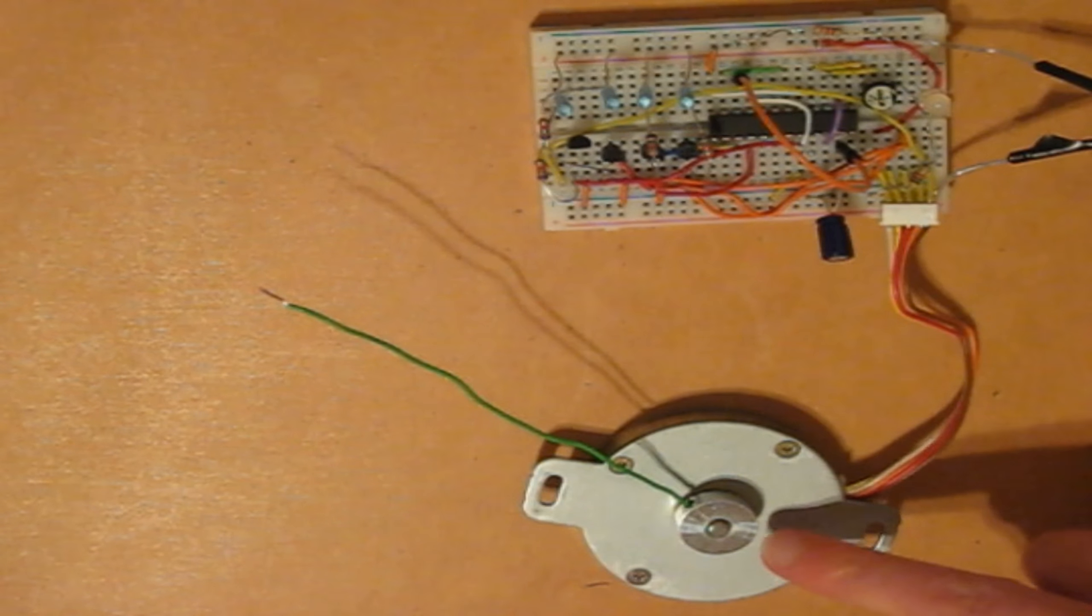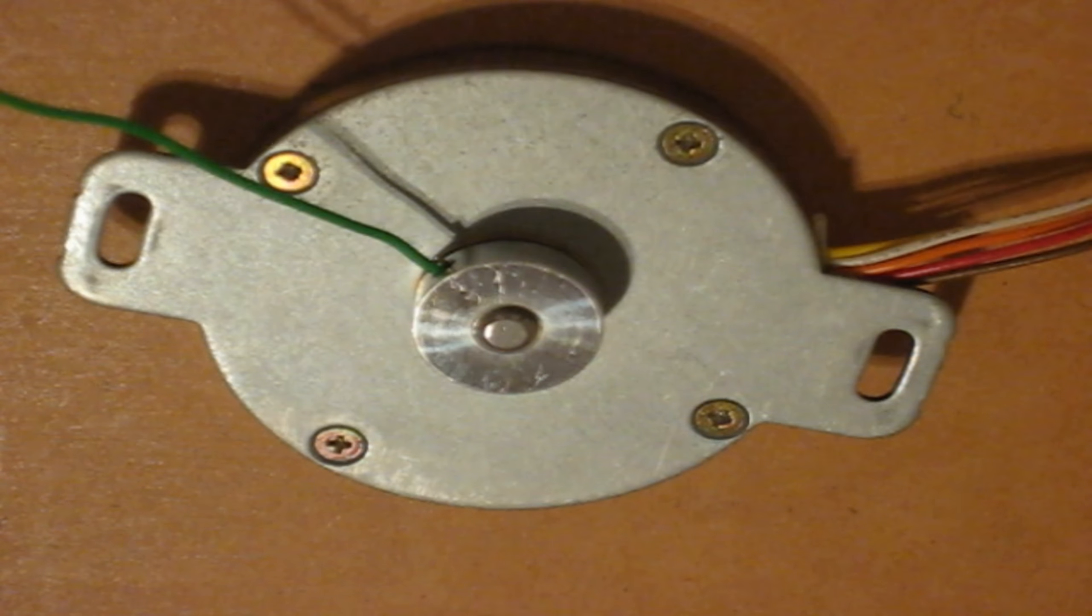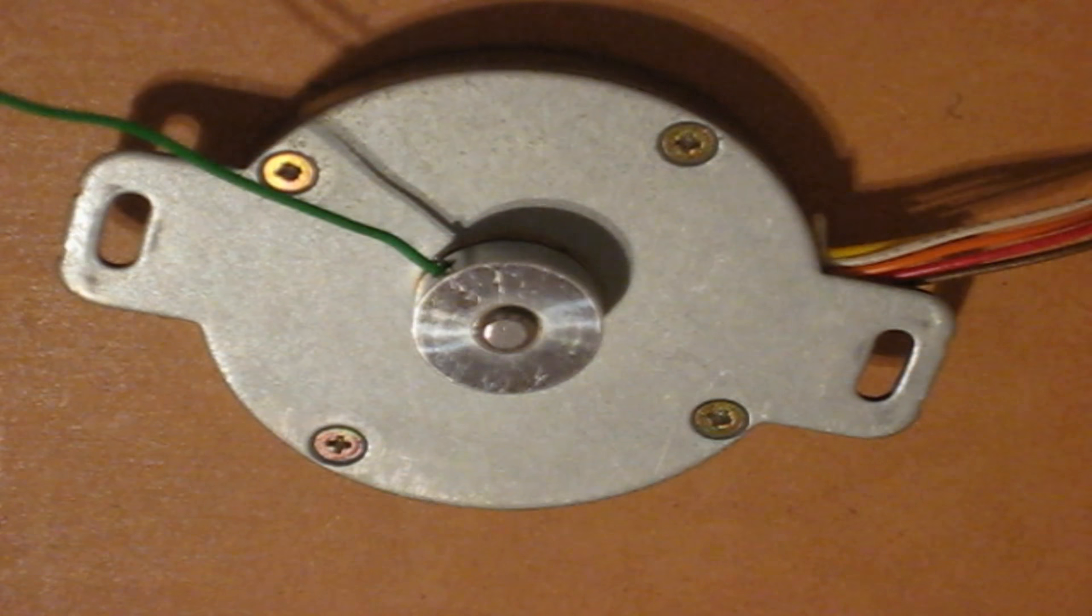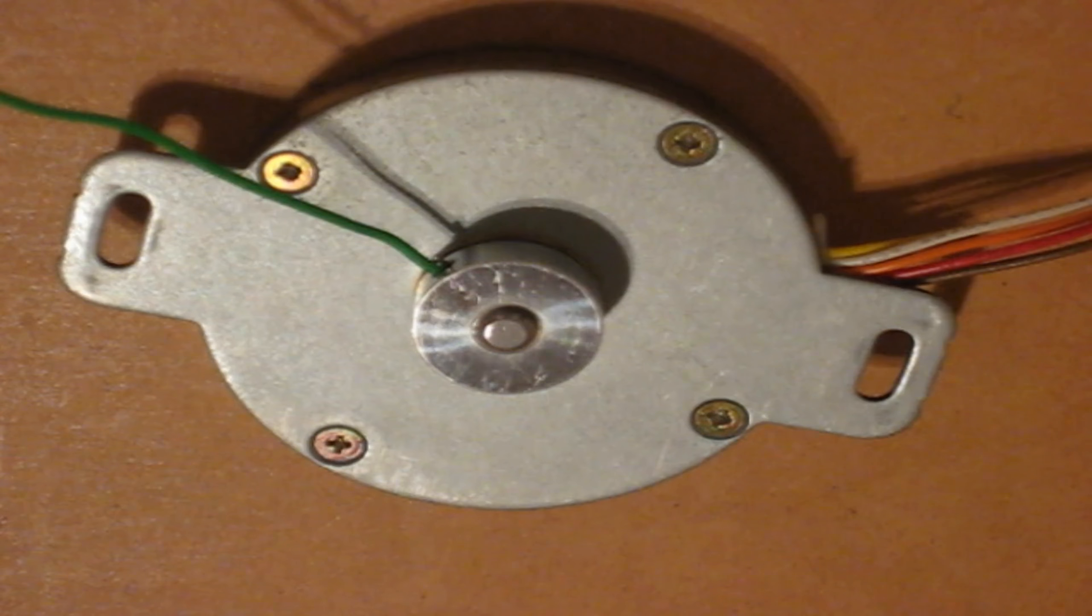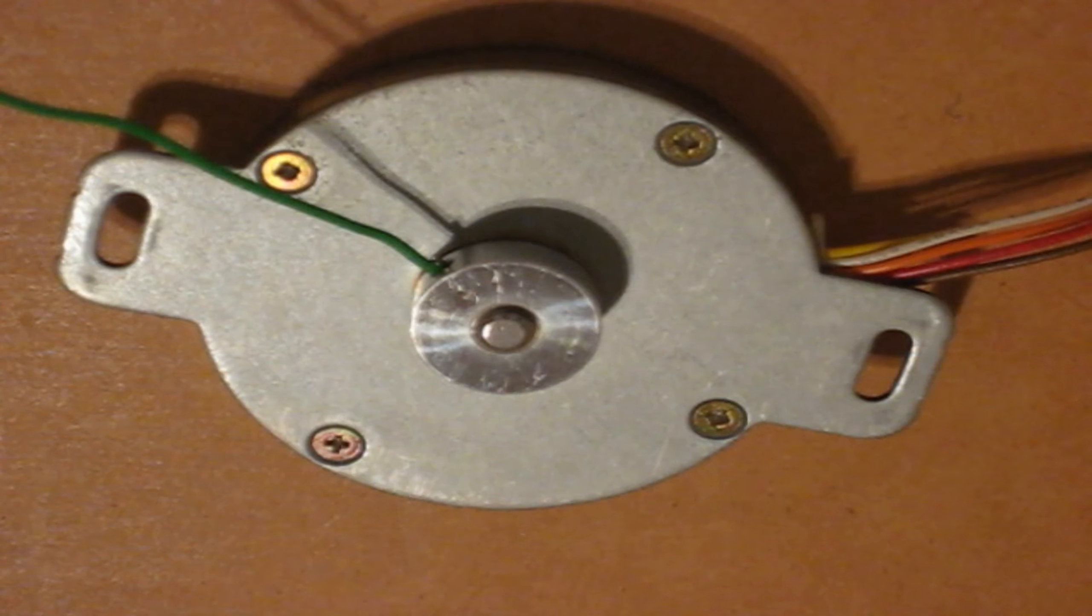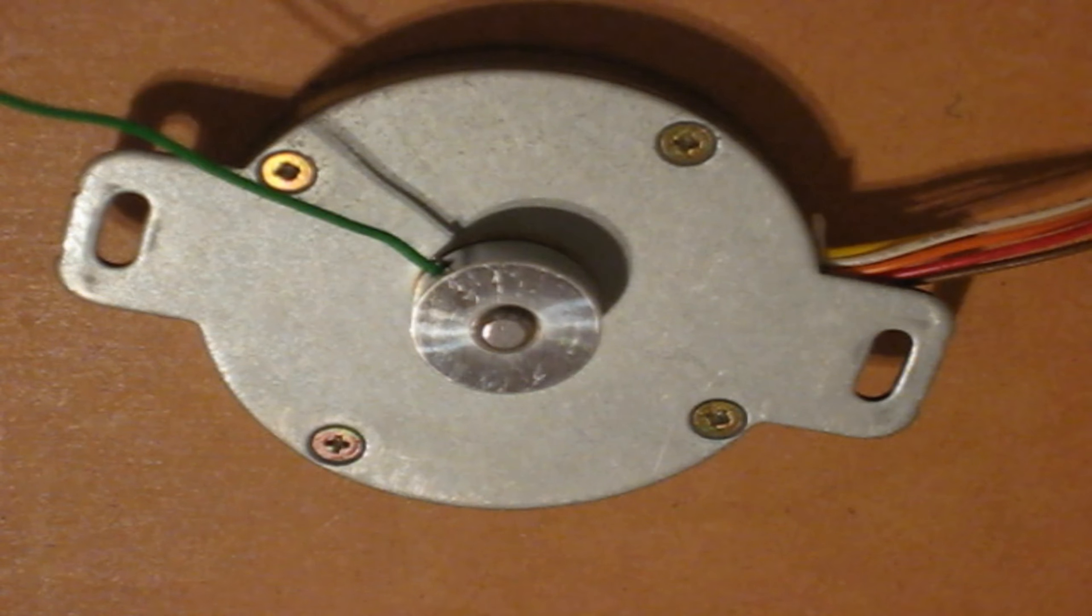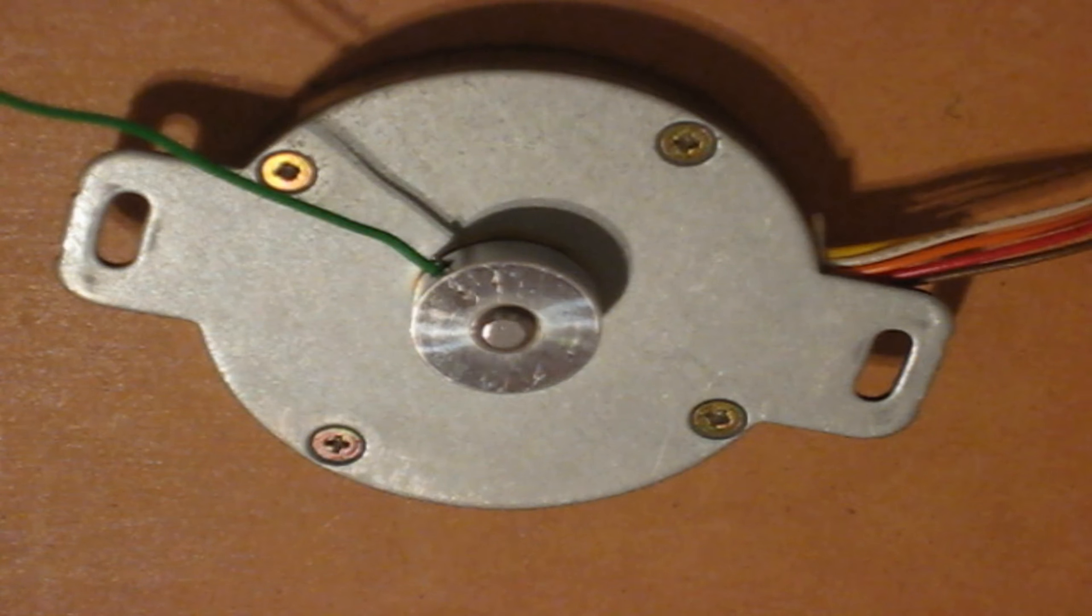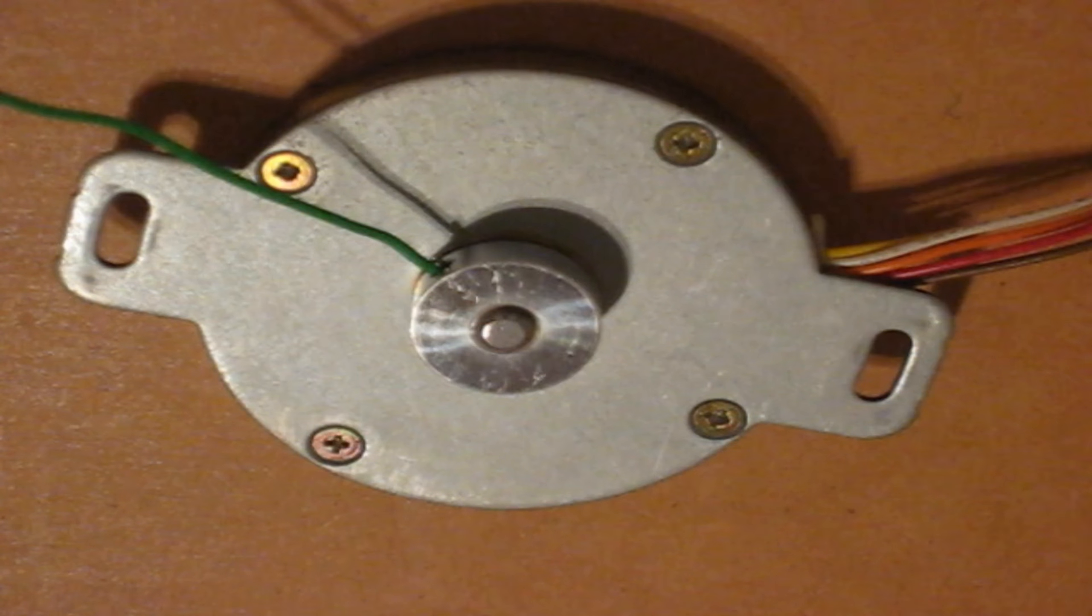And here is a stepper motor that I actually got out of a very old floppy disk drive. And it is a 12 volt DC stepper motor, and I figured out that to go all the way around, it takes 200 steps.